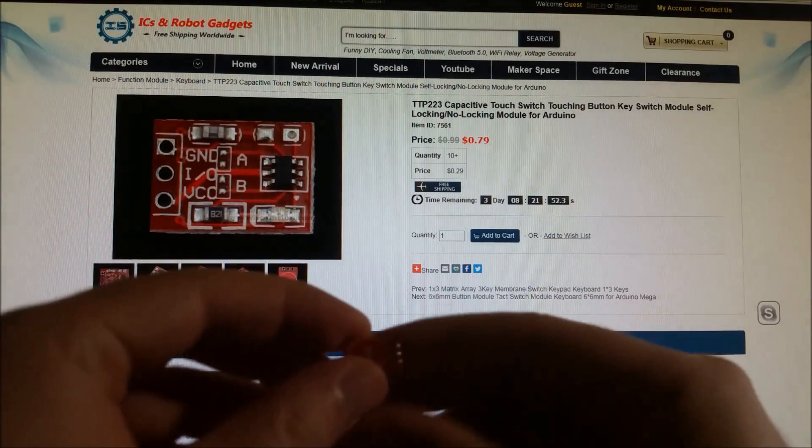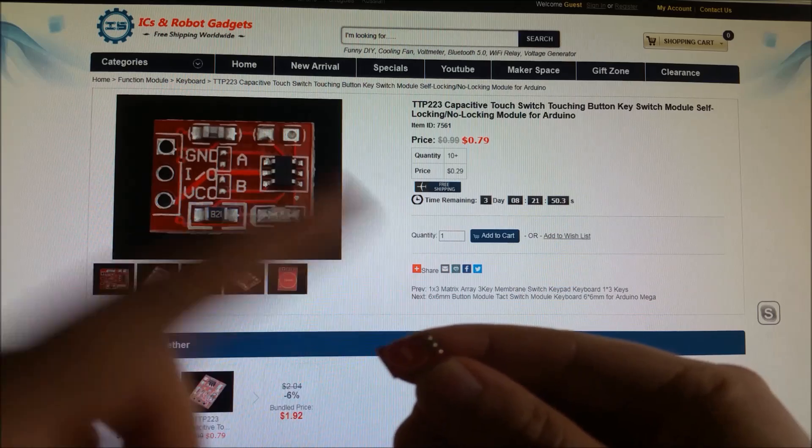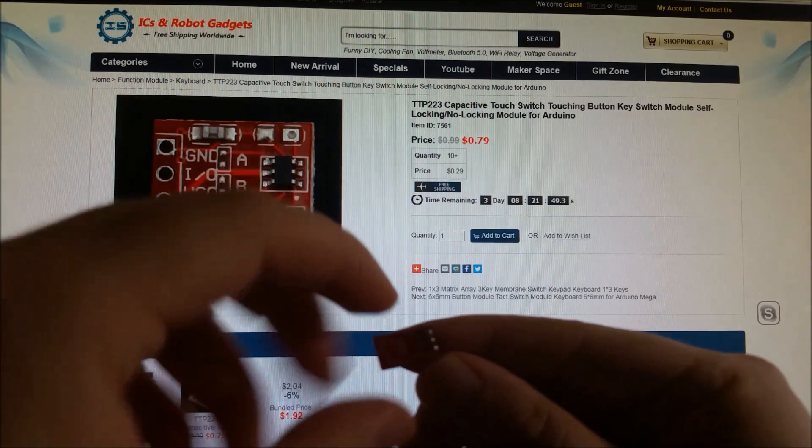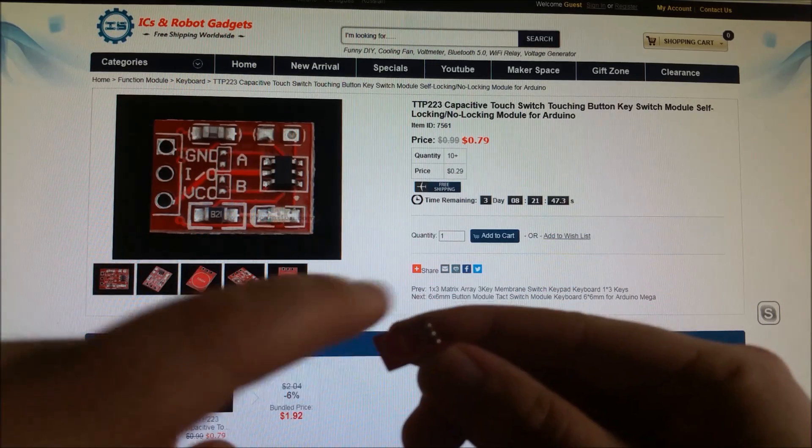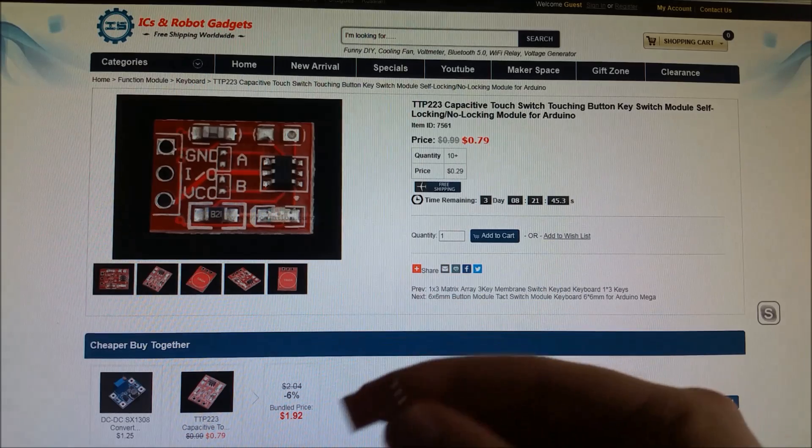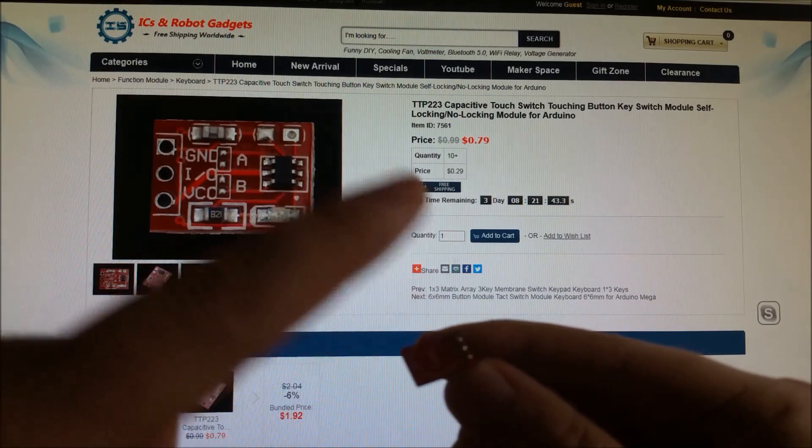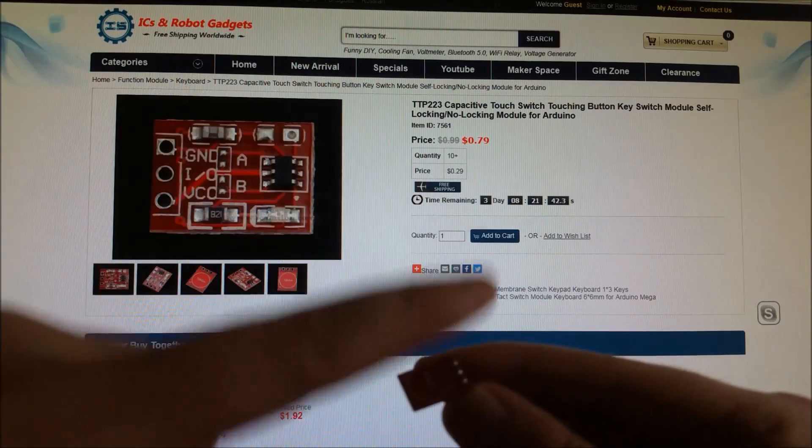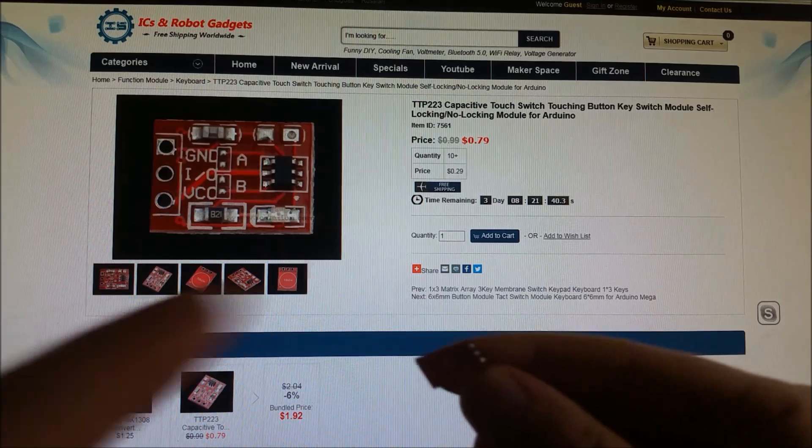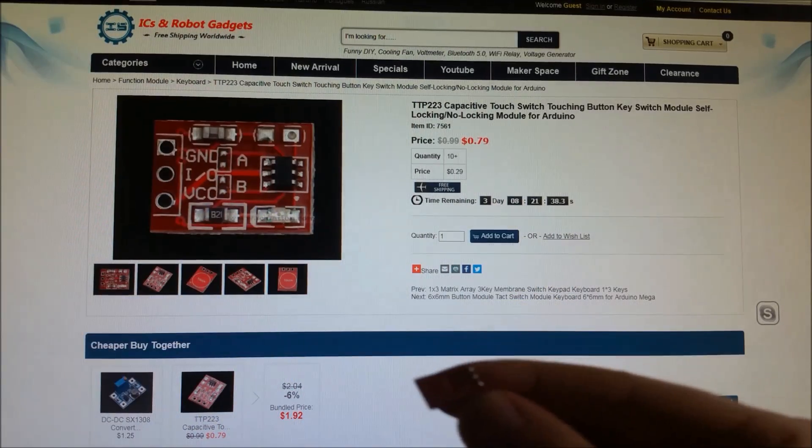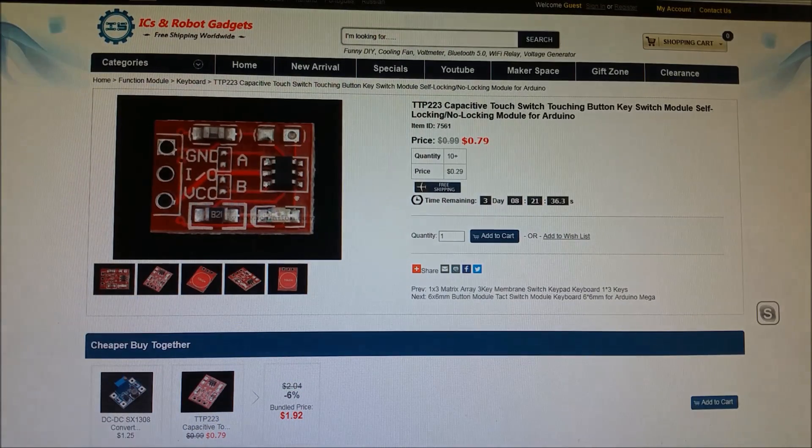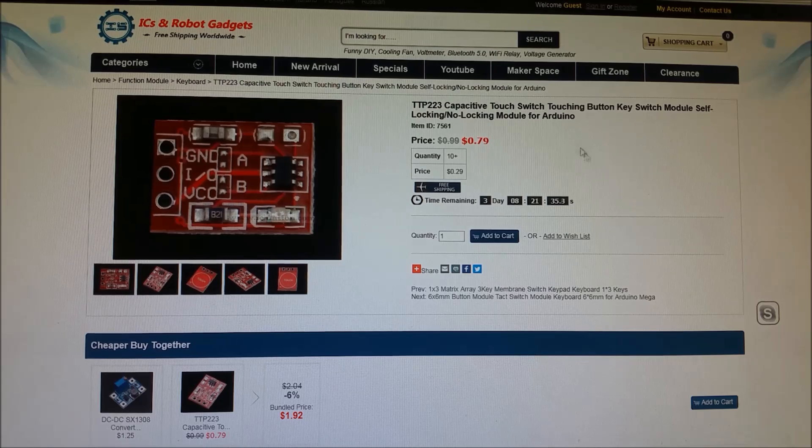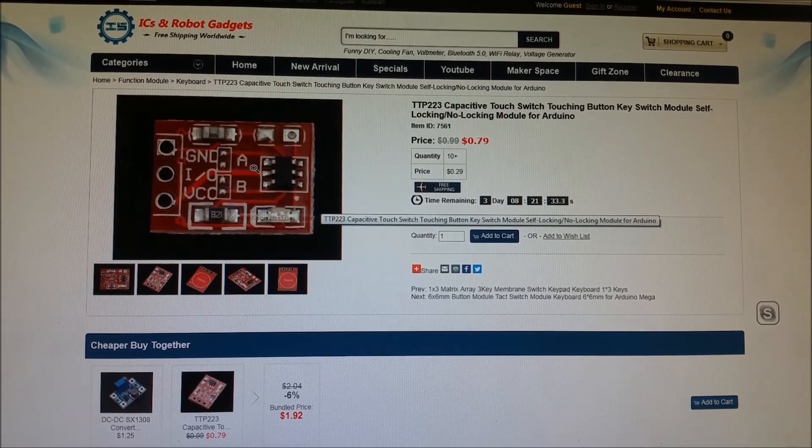You can see how small it is and it's just a matter of wiring it up and then any surface that this front top touch part of the board touches also becomes touch sensitive. So it'll work through plastics, metals, actually really cool module.